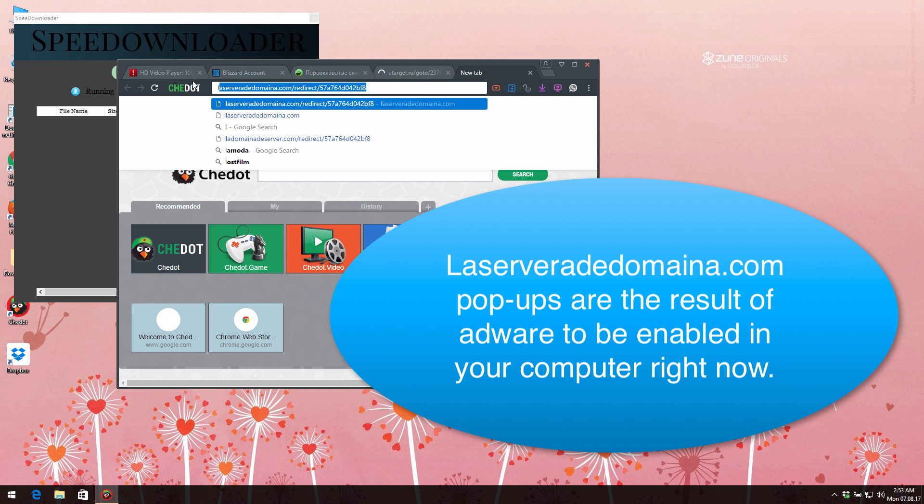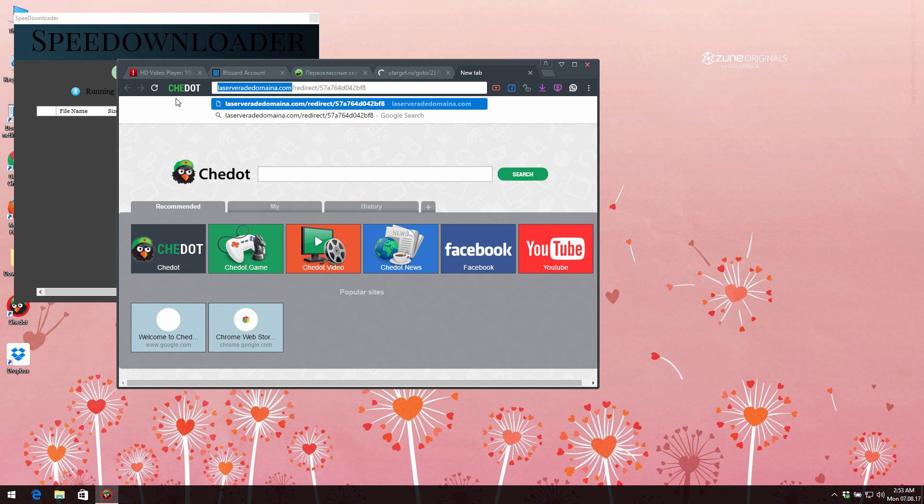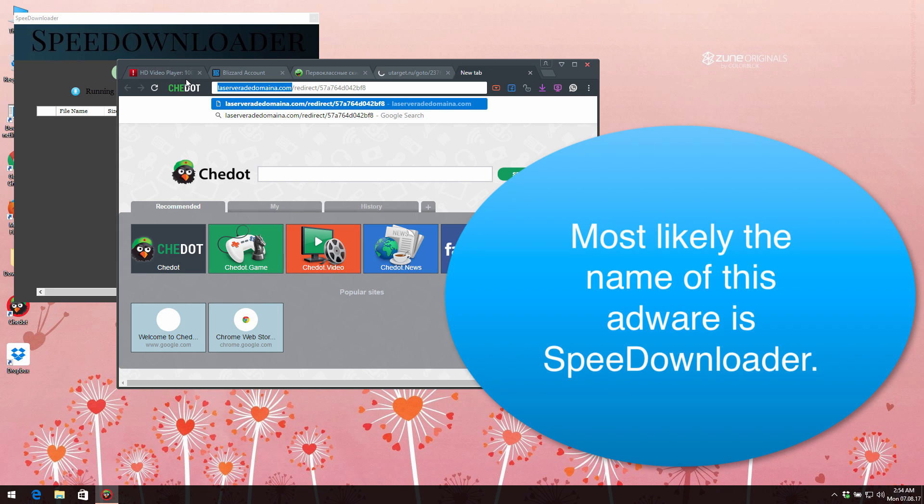Internet Explorer, and other browsers in Windows operating system environment. So here is the domain name called lastserver ad domain dot com. The appearance of these pop-up windows in your browser means that the